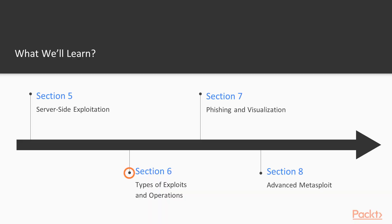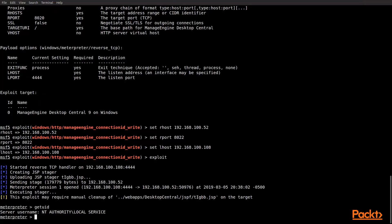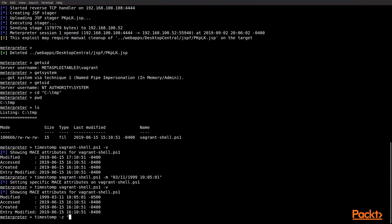Then in section six, we're going to look at other types of exploits and exploit components, including privilege escalation, backdoors, and pivoting — where you've actually gained a foothold on the network and now need to move around within it.